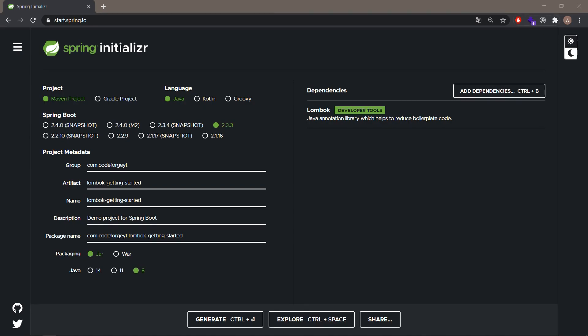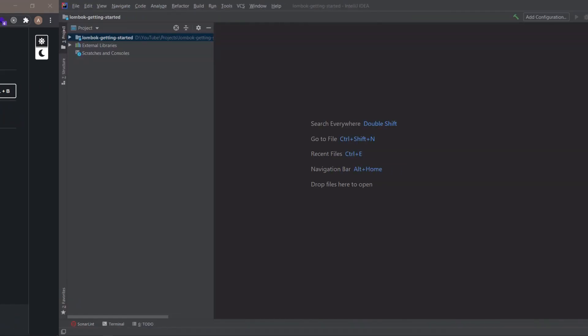On the screen you can see the basic setup of our project on the Spring Initializer page. As you can see we'll need only one dependency and it is Lombok itself. We don't need any additional changes here. We can generate the project and get started.